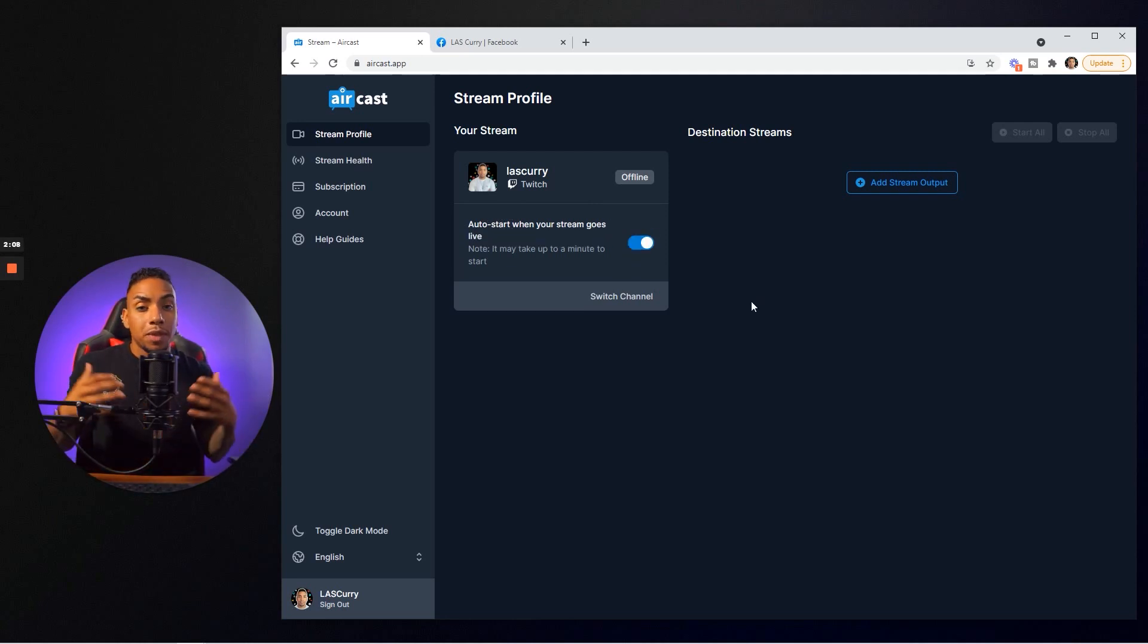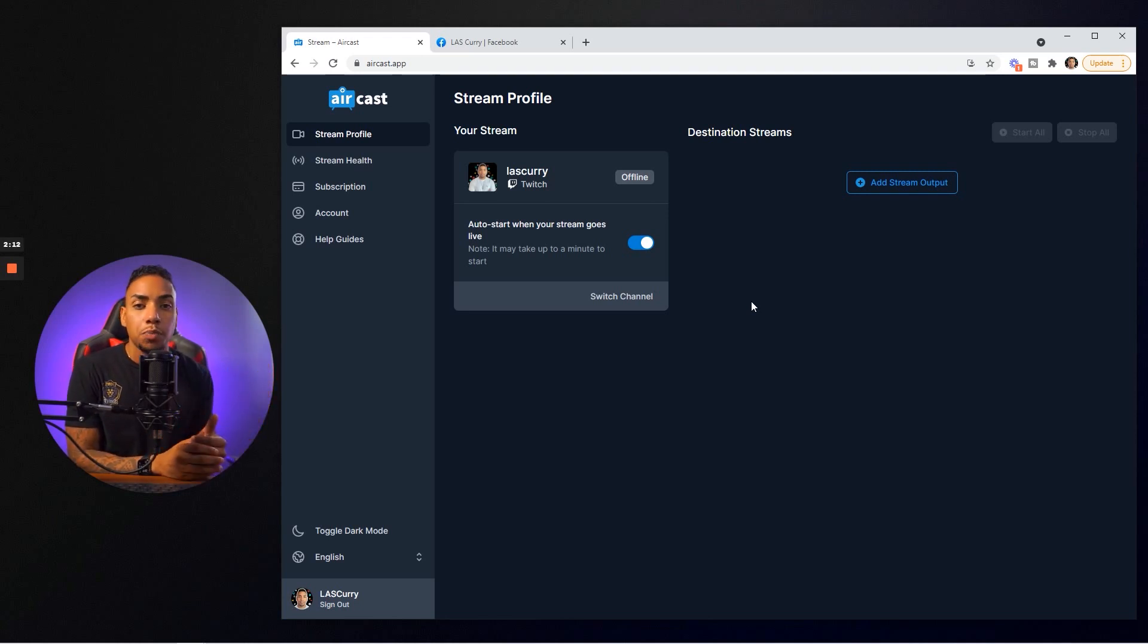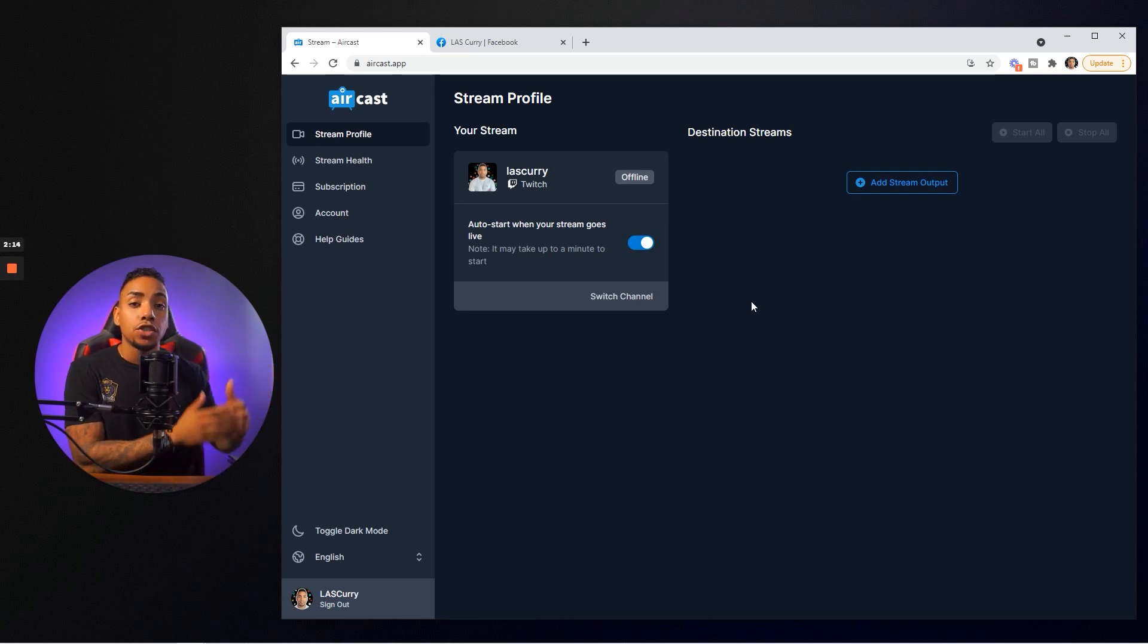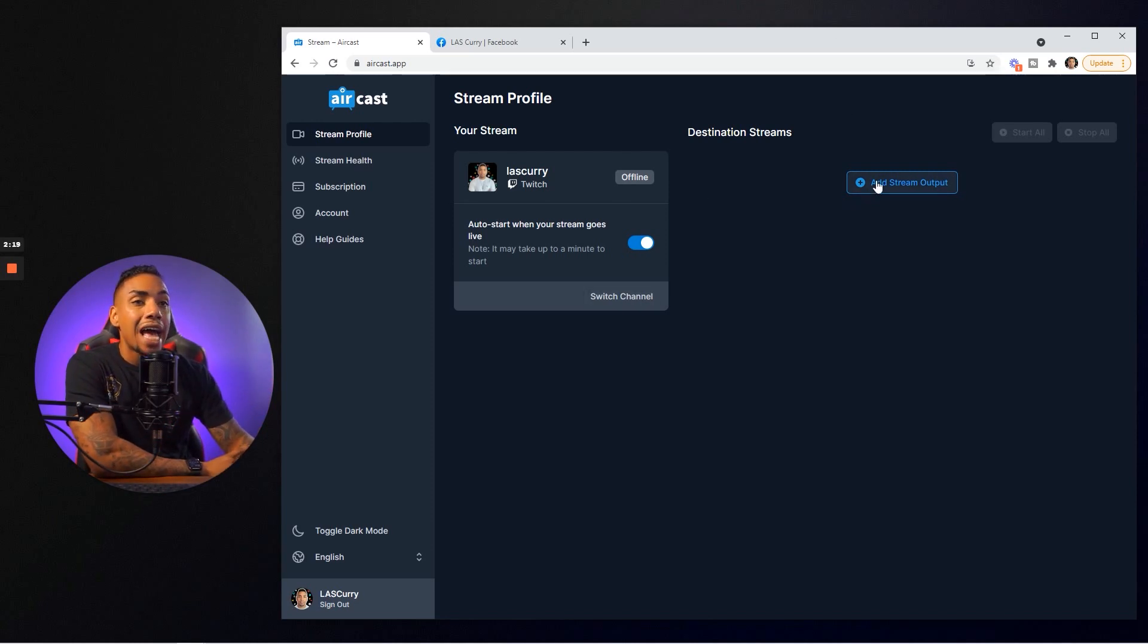This makes it extremely easy because once you hit live on Twitch on your Xbox, it's automatically going to push the stream to Facebook. On the right-hand side, you want to select add stream output.